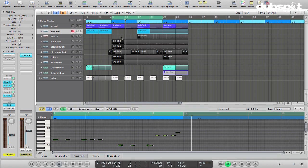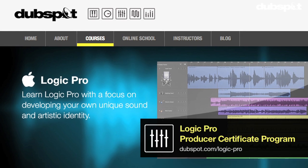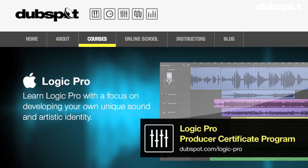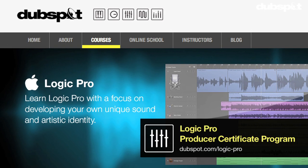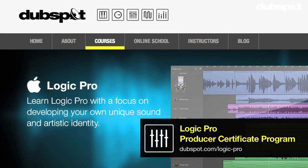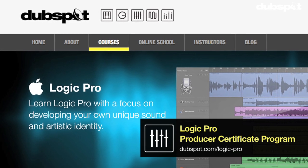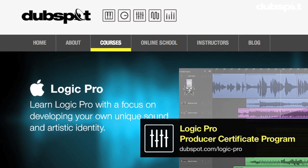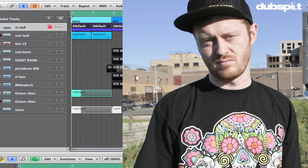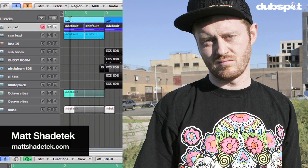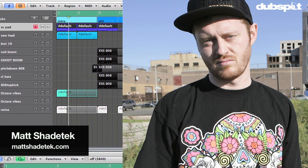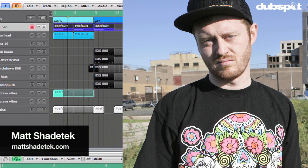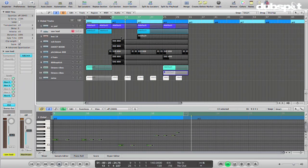So I hope this was useful for you. And if you want to learn more stuff like this, you can check out our online course at dubspot.com or you can come and join us at our school in Manhattan in New York City. If you want to learn more about me and my music, you can check me out at mattshadetech.com and also be on the lookout for my new album, which will be dropping early next year. Thanks for watching.